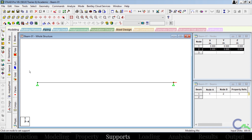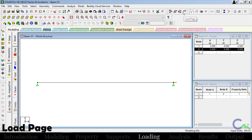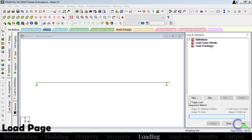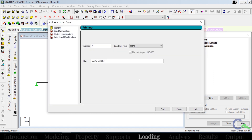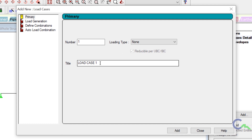After applying support, now I'm going to apply loading. Click on the icon for applying load — it will open this window. I have to create one folder: click on load case detail, then add. I will name it as UDL — just for reference I'm creating this folder, you can give any name. Then click on add, then close.